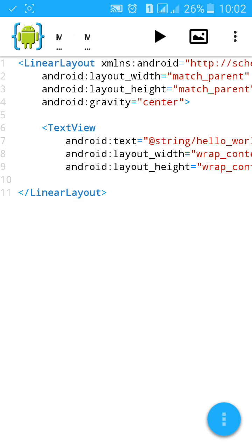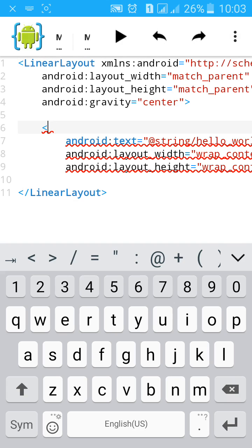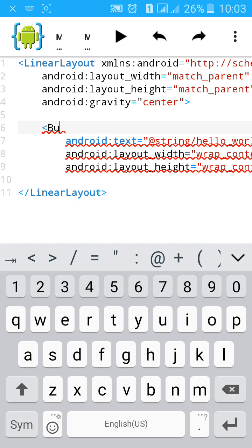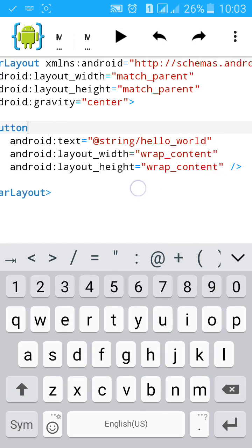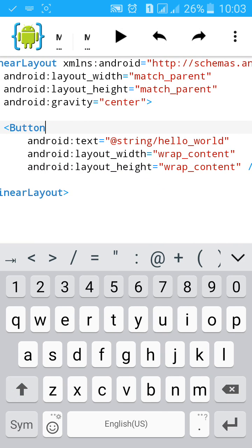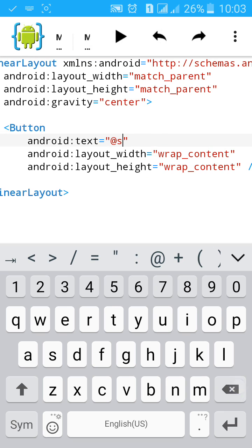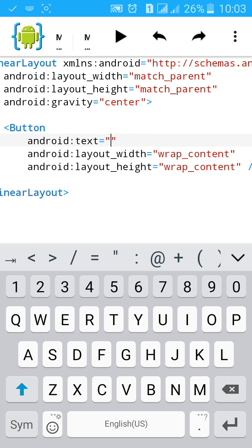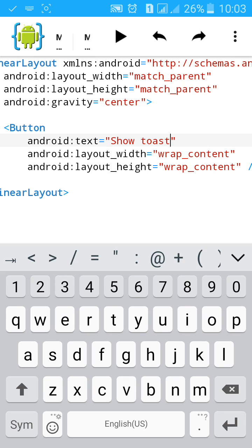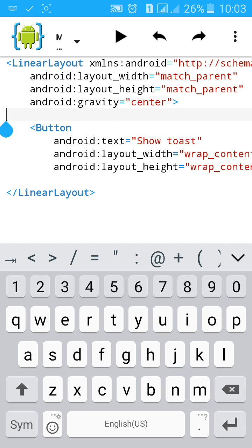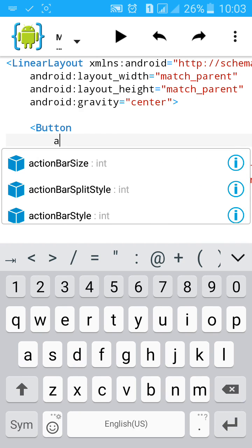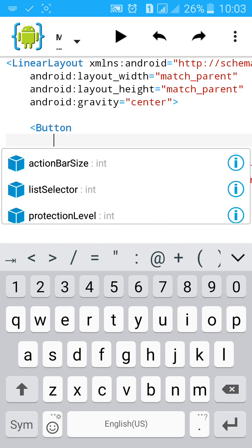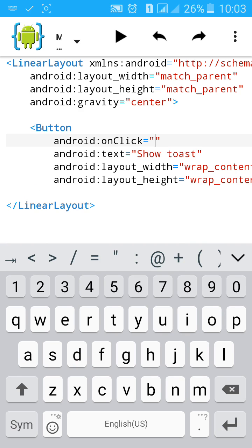Now change the text view to button. Add onClick method. Let's name it abc.